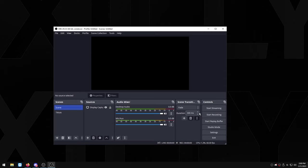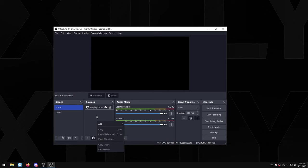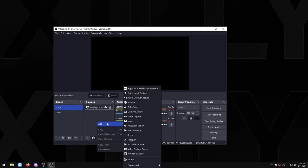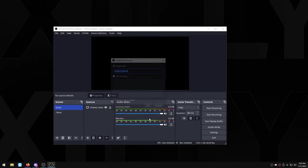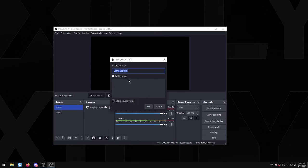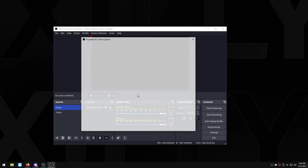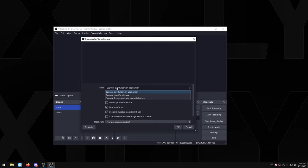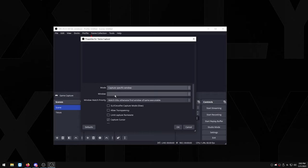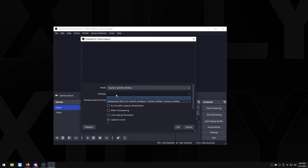And now basically you'd open up your game. So you basically just right click on the sources right here, you want to press add and you just want to select game capture. You can name it whatever, that's OK. And you usually would have the game opened and you select capture specific window and you just choose the game itself.